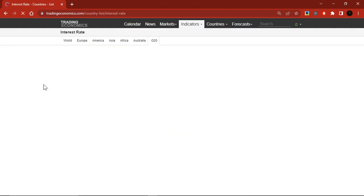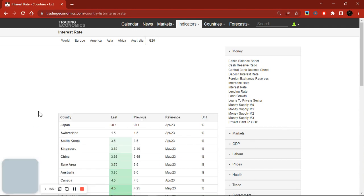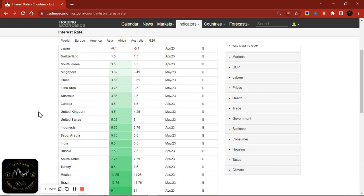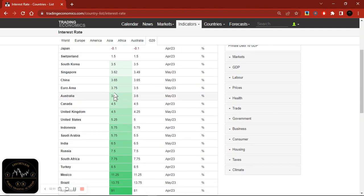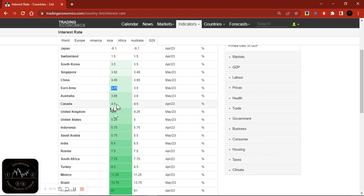Let me break down how to actually position yourself to start getting this. We'll focus on the currencies I have open. Starting with EUR/CAD: as you can see on Trading Economics, the euro has an interest rate of 3.75% and Canada is at 4.5%. So if I am selling EUR/CAD, that means I am buying the Canadian dollar, which has the higher interest rate. The difference between 4.5% and 3.75% is essentially what I'll be getting as an annual interest payment, split into smaller payments every single day.